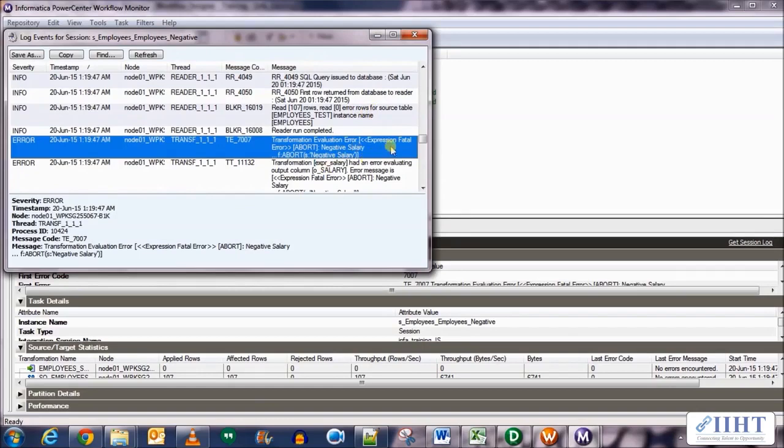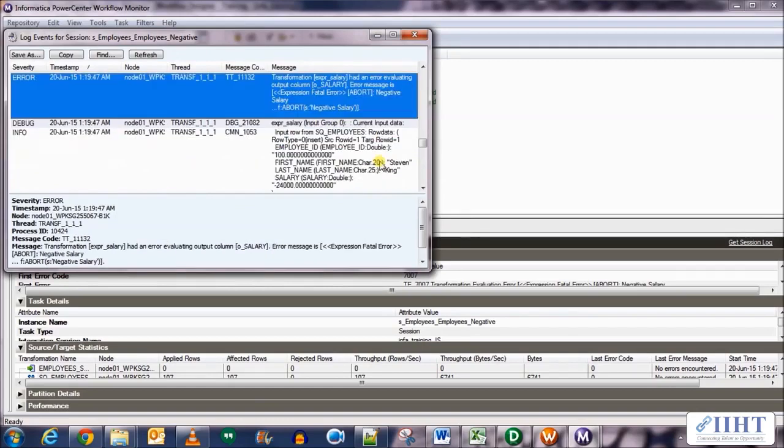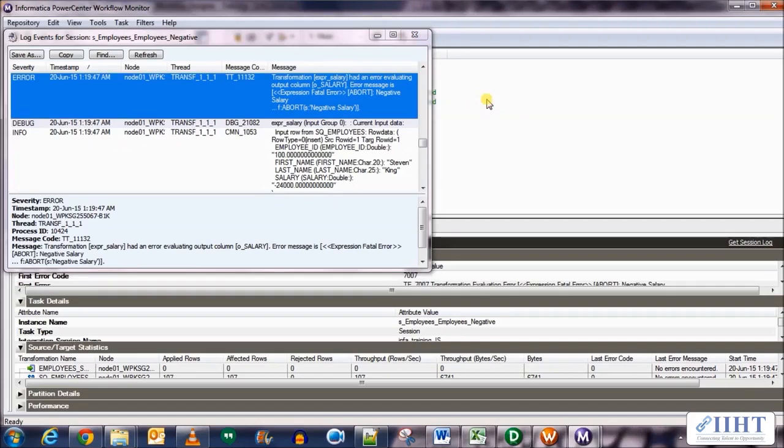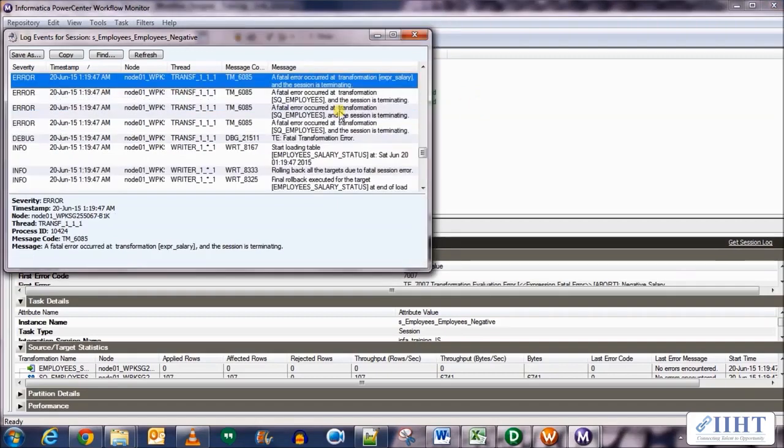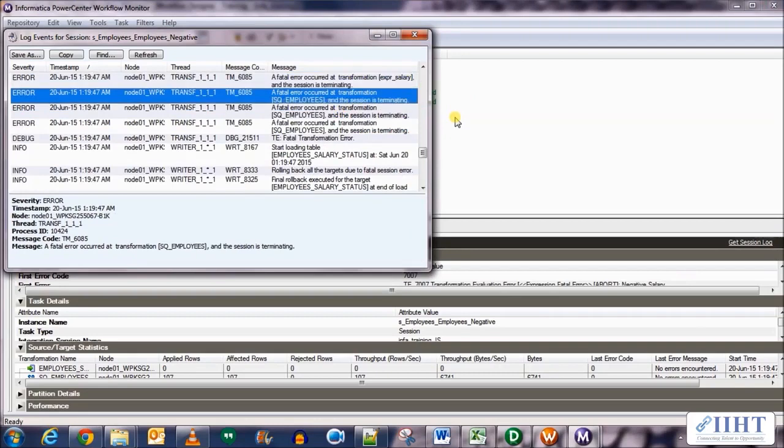Here you can see that the negative salary was encountered, the error was encountered. Further down you'll be able to know which row exactly had the error in it, the employee ID 100 row. So these are the errors that occur when you select the ABORT option.